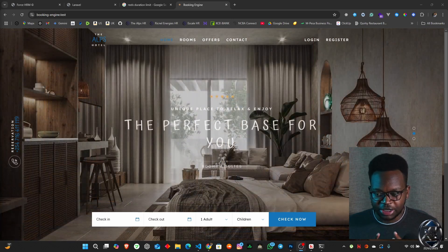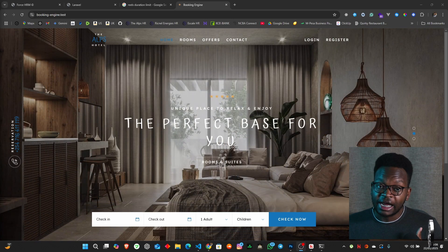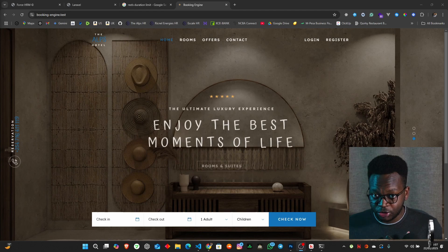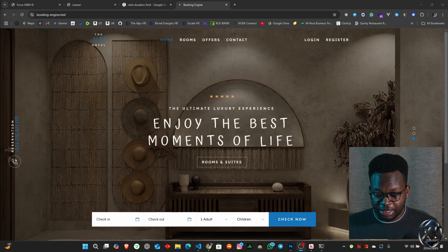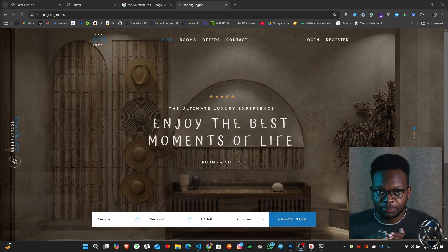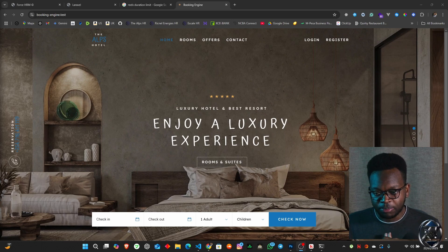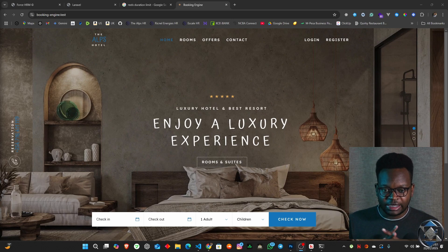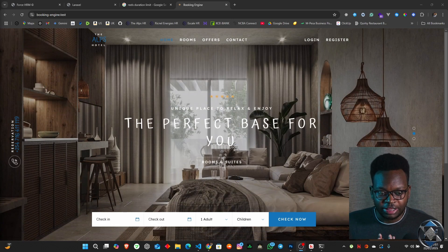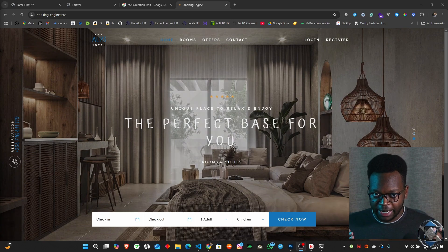What this booking engine has to offer is a client login that is separate from the administrator's login. This has been created by the use of multiple authentication guards. So in the process of creating this whole application, there is a whole situation that has to play in your mind.